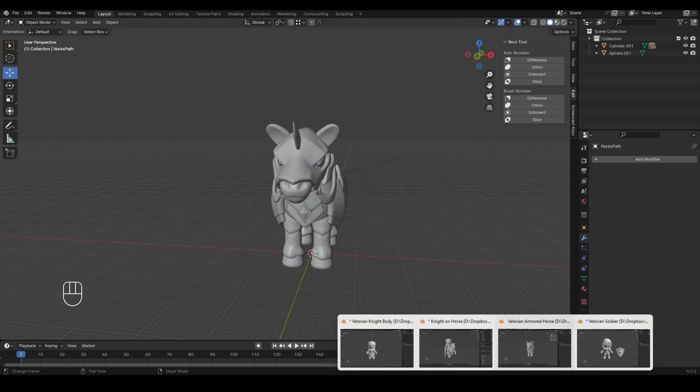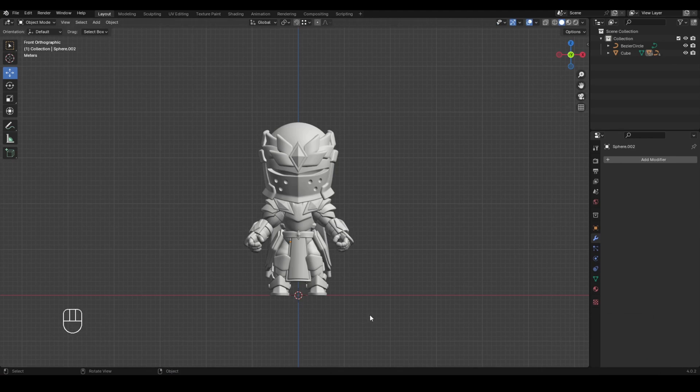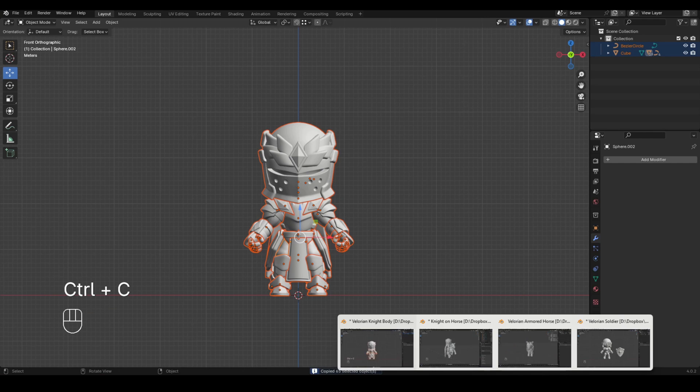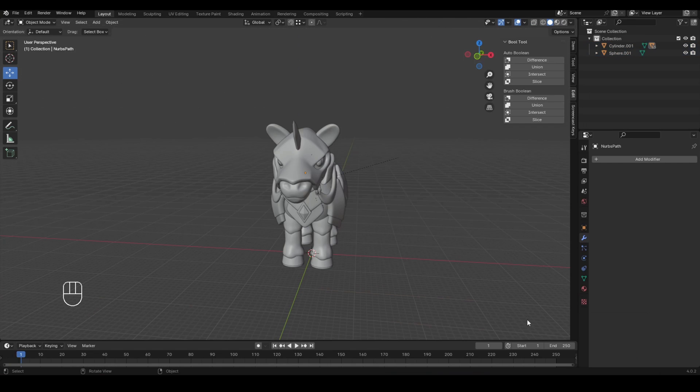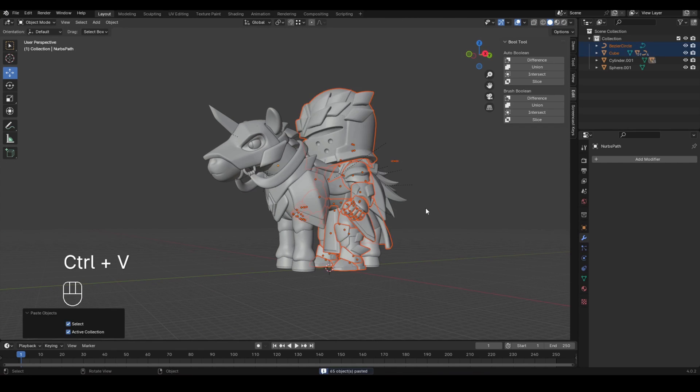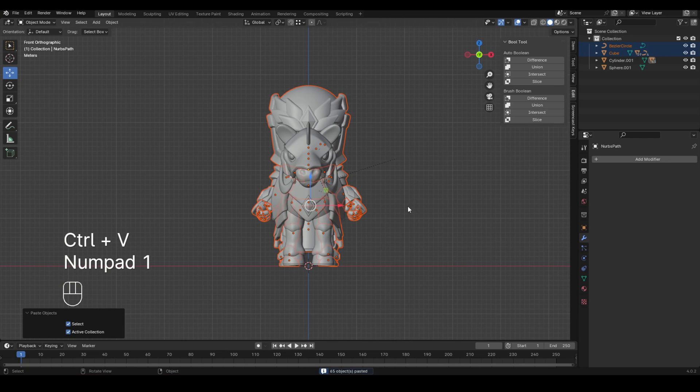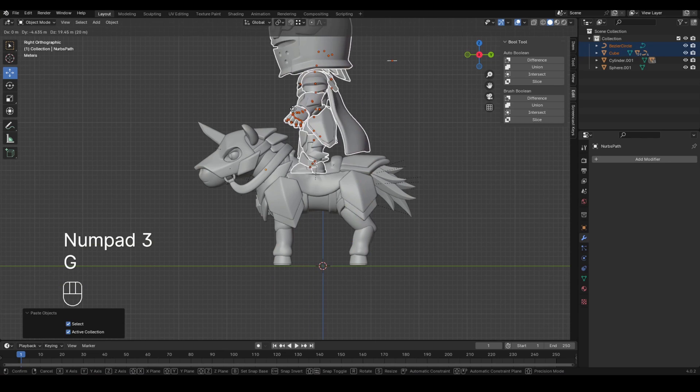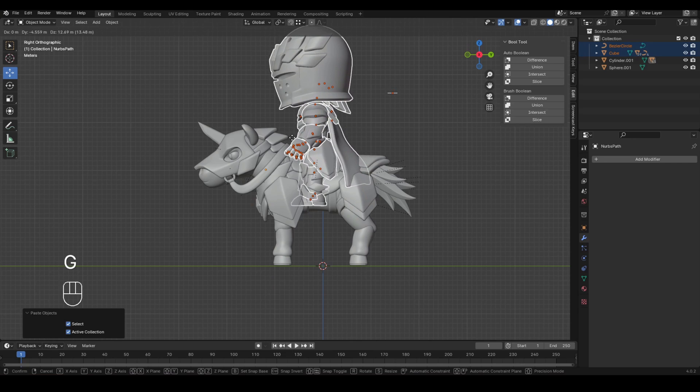And I want to put him on this horse. So all we have to do is go here, press A to select all, and we're just going to copy and paste. So control C, go to this armored horse, and then control V to paste. Now we have both of these files in the same.